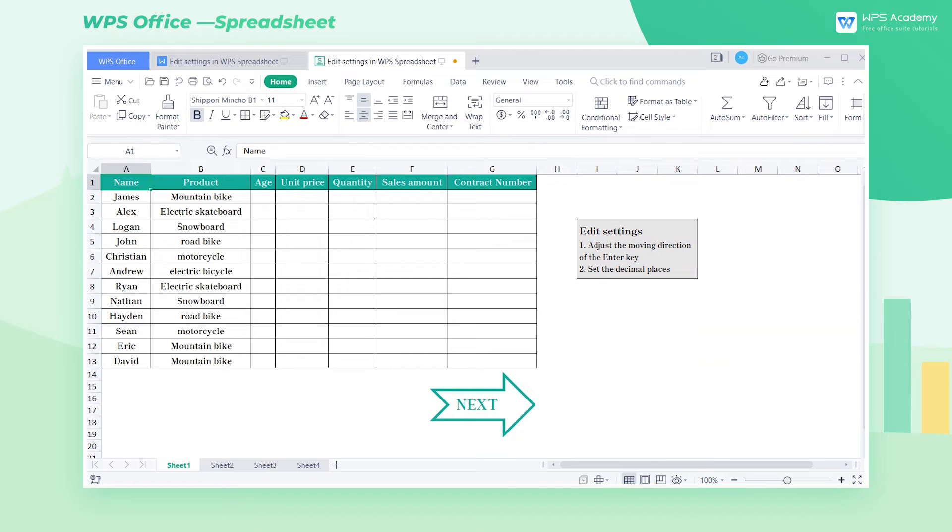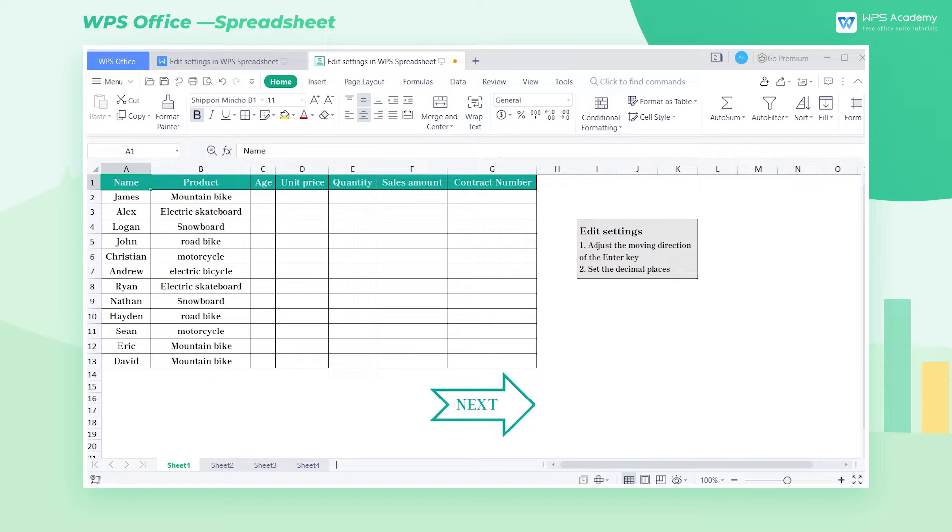Today, we'll learn editing settings in WPS Spreadsheet. A personalized editing style will make the table easier to edit and read.